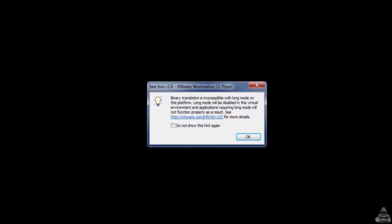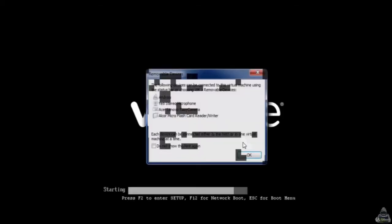It will ask for removable devices. Just hit on OK. The operating system Ubuntu will load up.